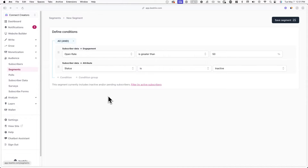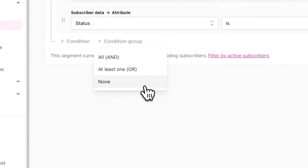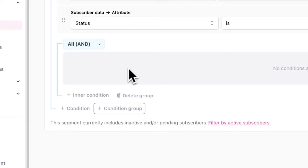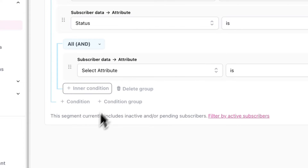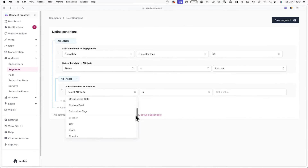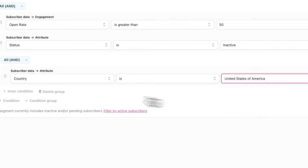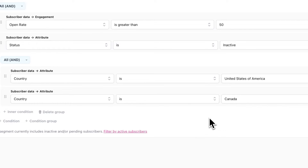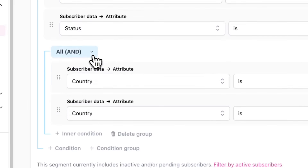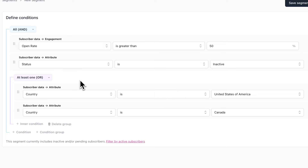You can also create condition groups to make even more complex segments. For example, I can add a condition group that houses location conditions — here I'll add a location condition for subscribers from the US and Canada. I'll change the condition group requirement to At Least One, so now only subscribers with an open rate over 50% who are from the US or Canada will be added to this segment.